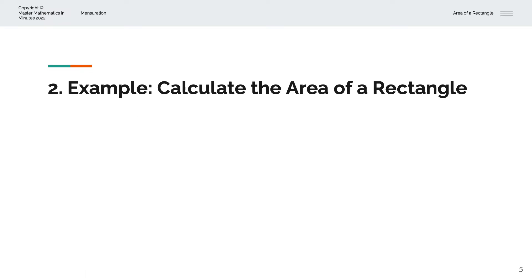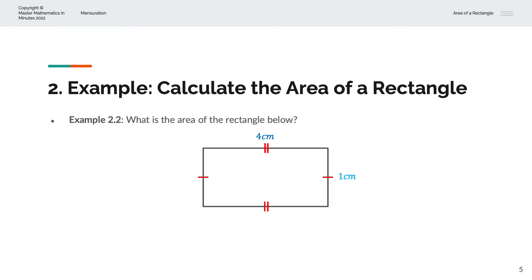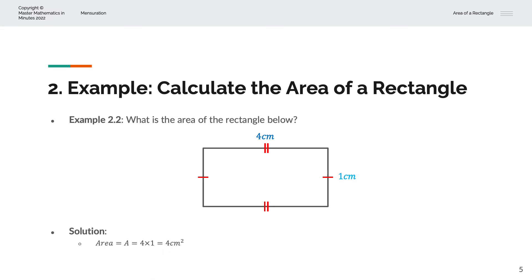In the second example, we're asked to calculate the area of the rectangle below, with a length of 4 centimeters and breadth of 1 centimeter. And so the area A is equal to 4 times 1, and that is equal to 4 centimeters squared.